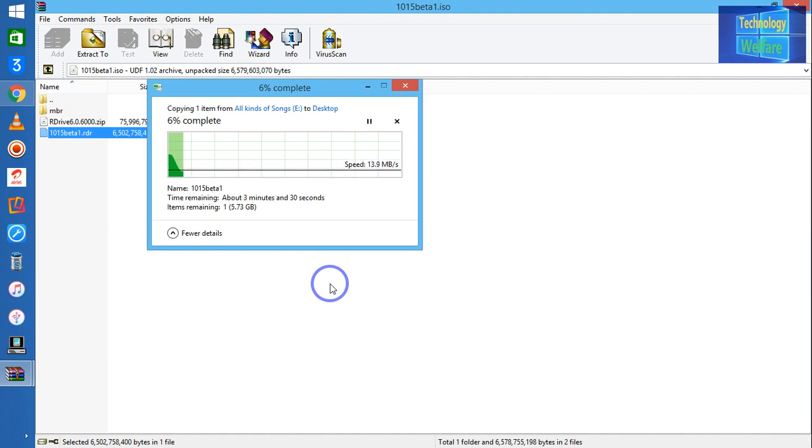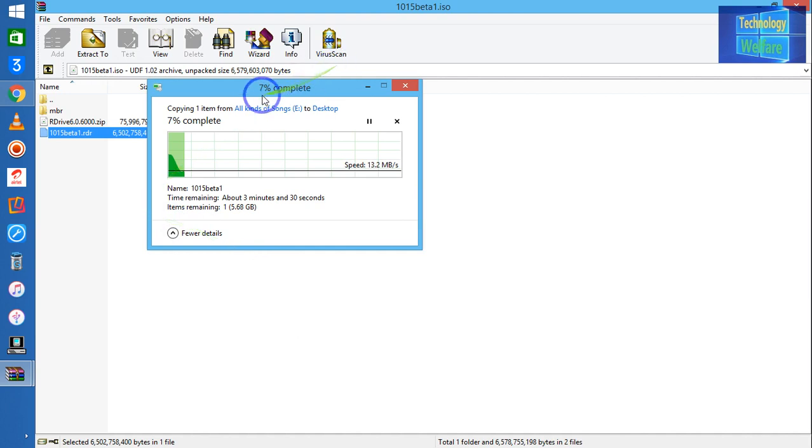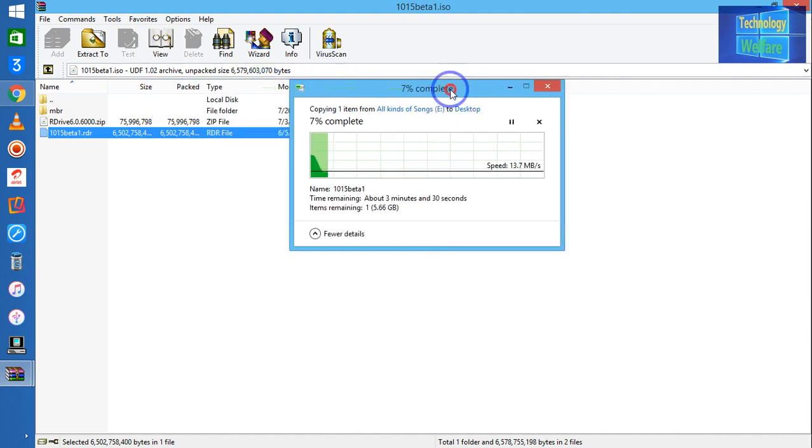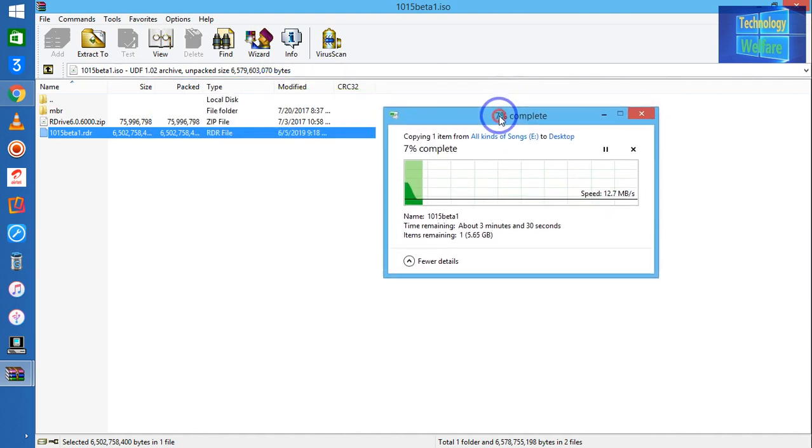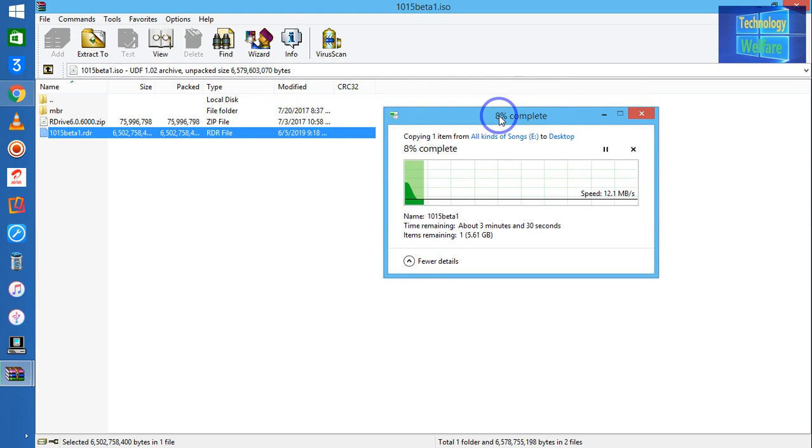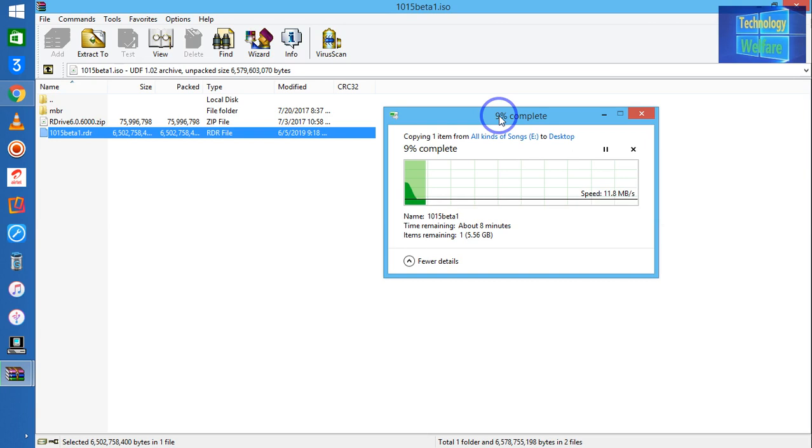So it's an easy way to convert any ISO file to DMG. It will take approximately three minutes, so I need to pause here, but as we know the video will be lengthy.